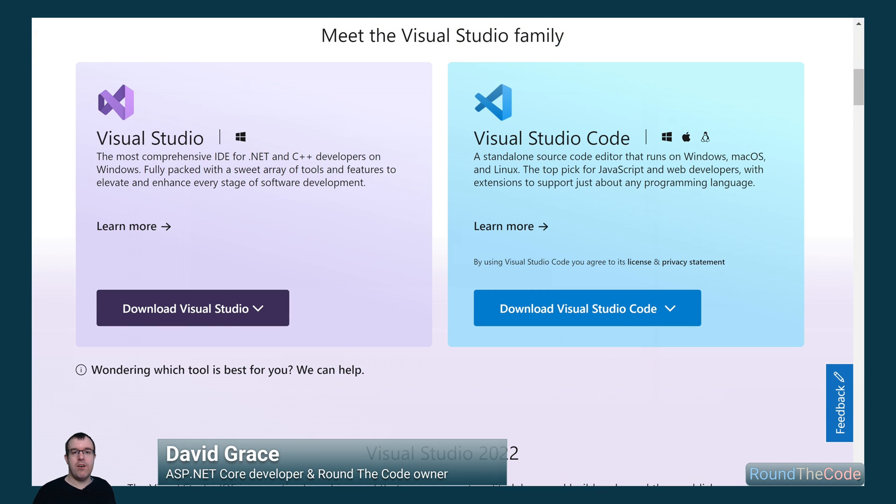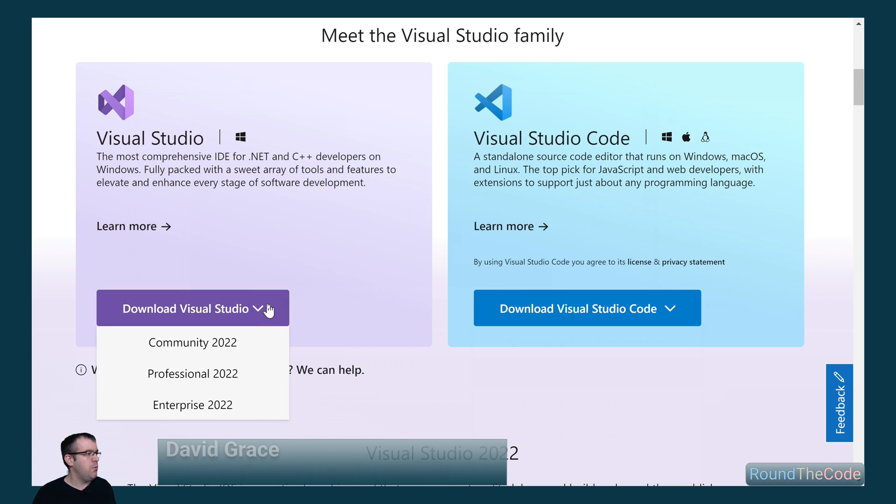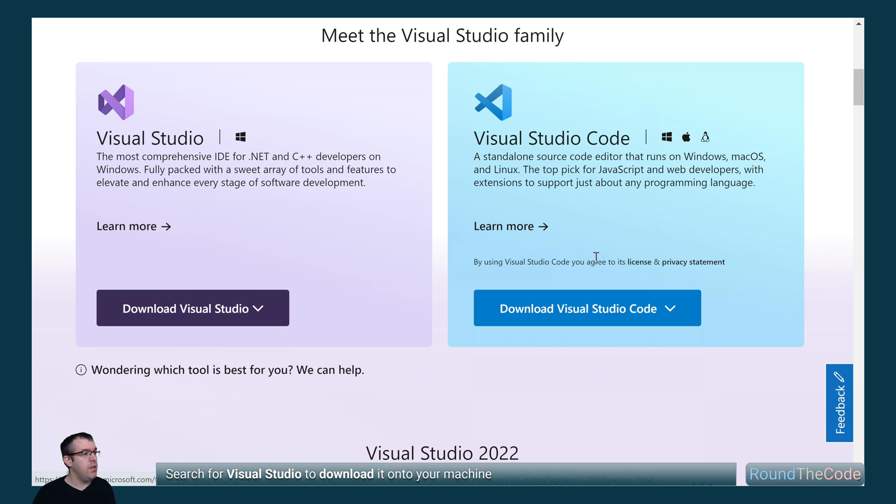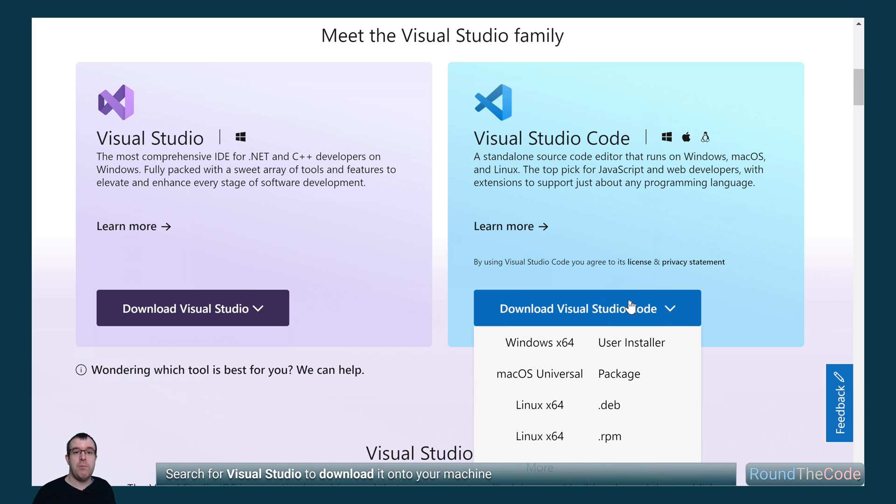Before we get started we need to ensure that we've got some software installed on our machine. For this course we're going to be using Visual Studio 2022, specifically the Community Edition. You can of course use Visual Studio Code if that's your preferred choice.